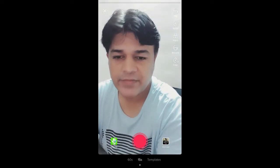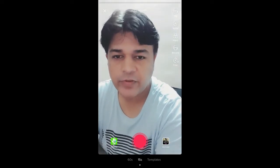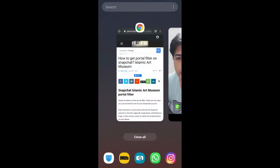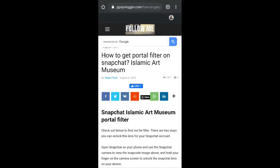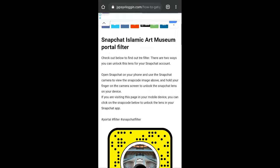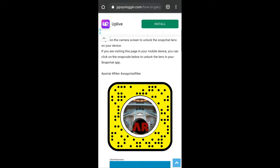Once you have Snapchat, visit the website — I'll link it in the description box below. On this website you will see the snap code for this filter. Just tap on the snap code.